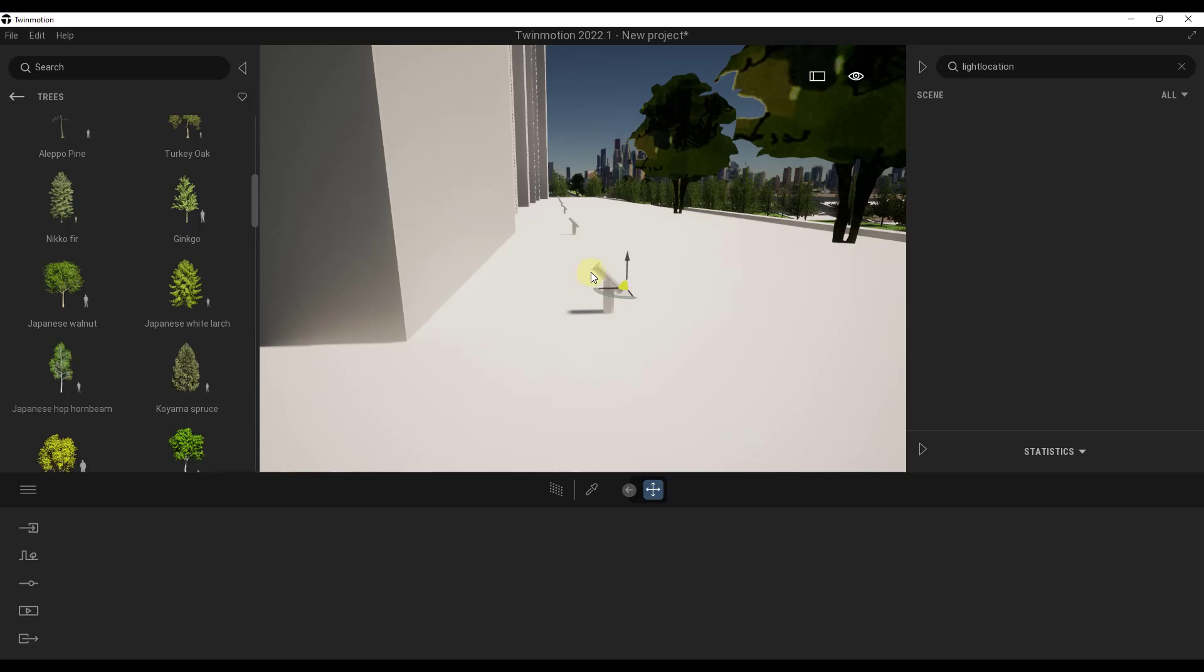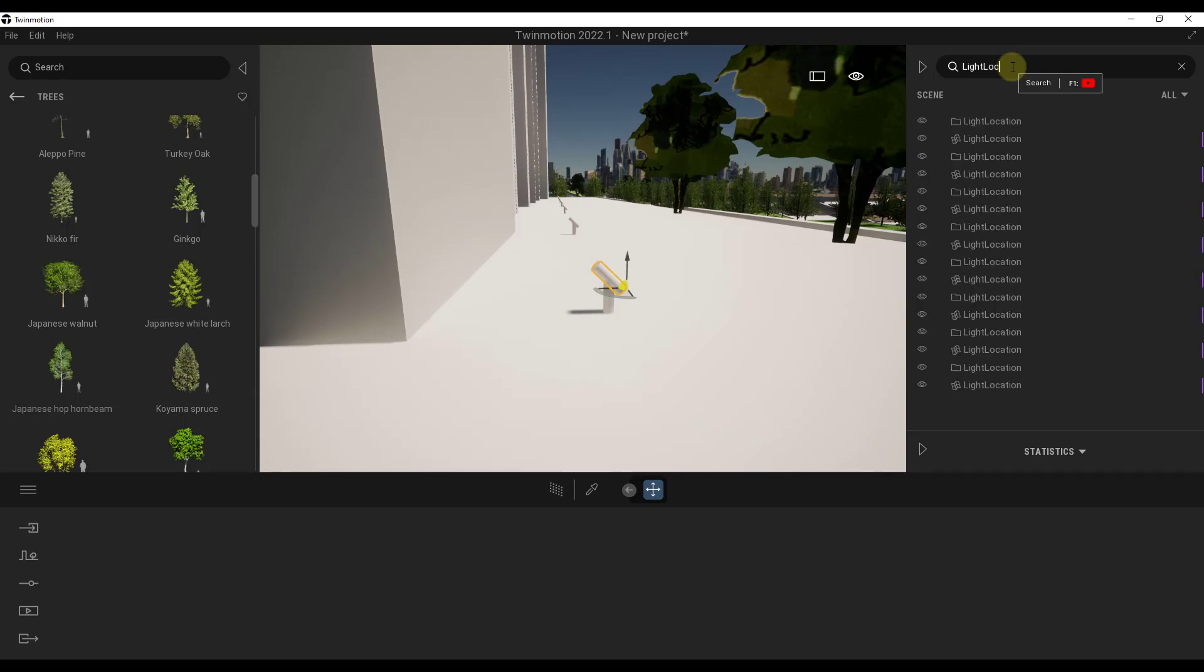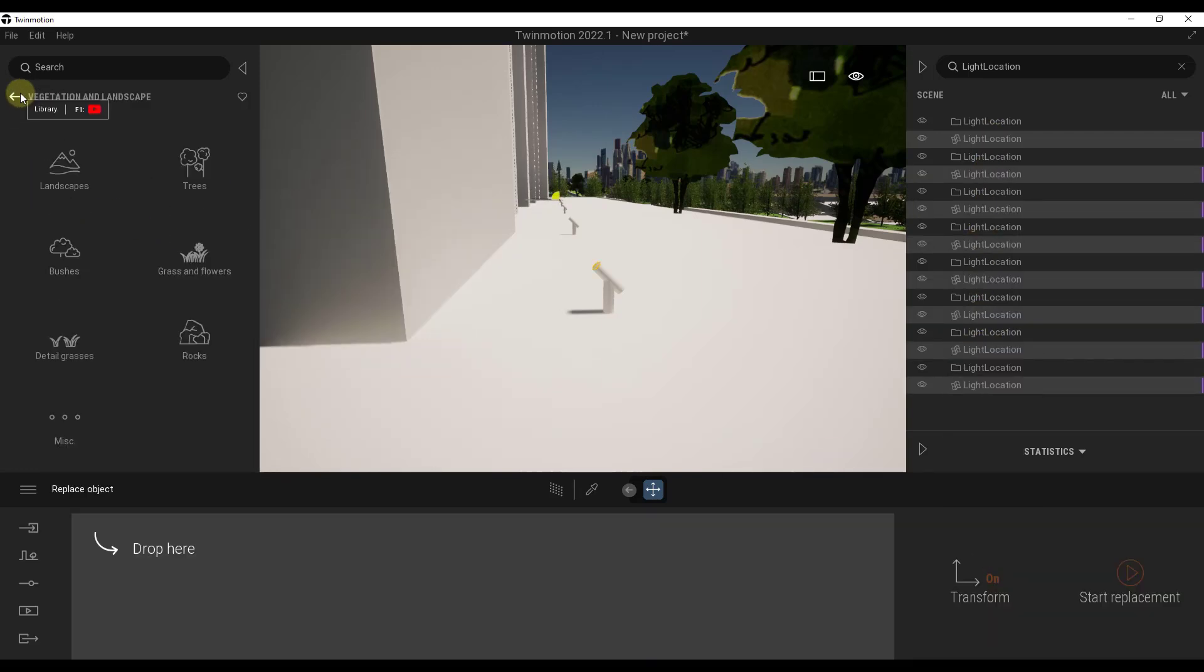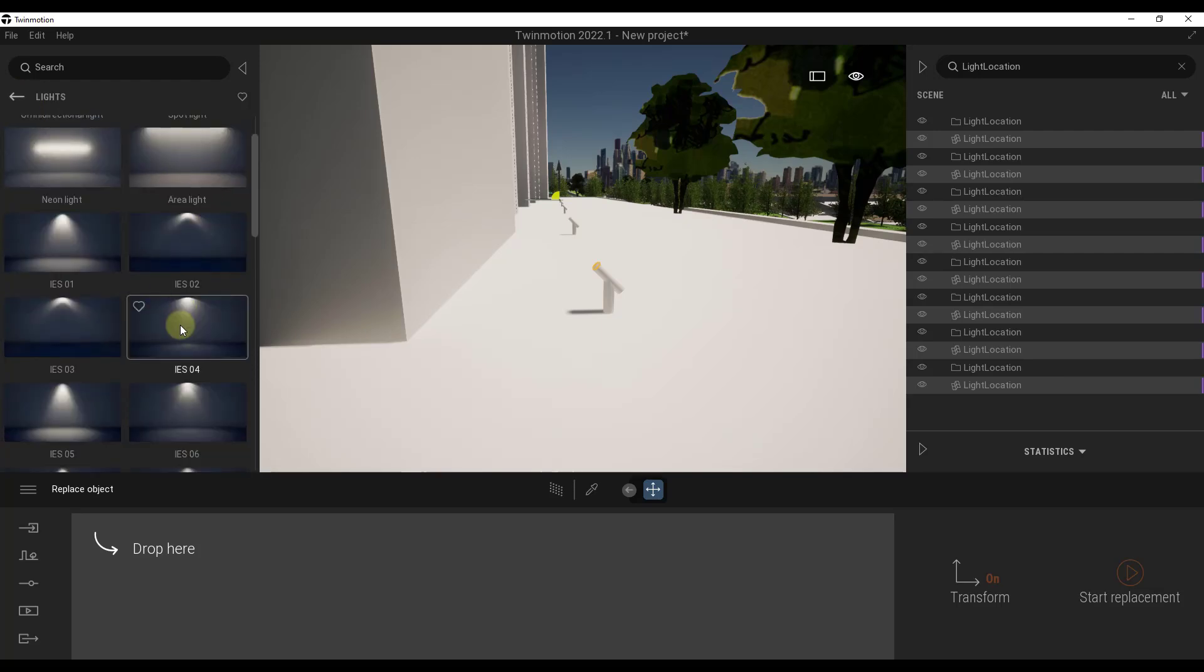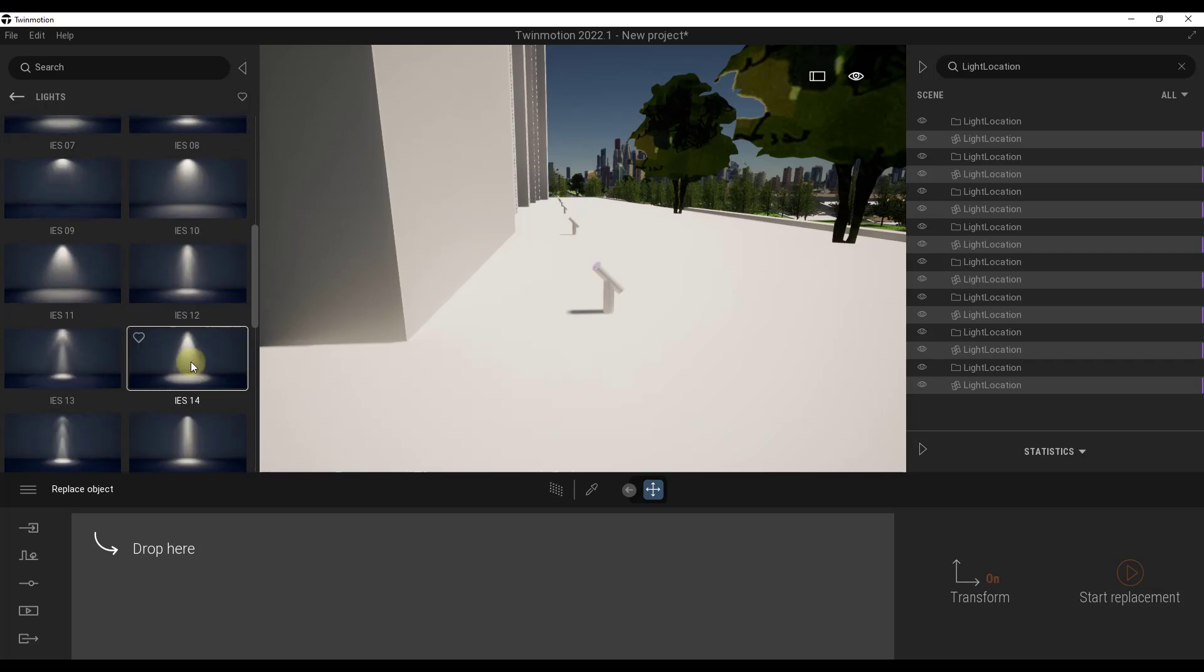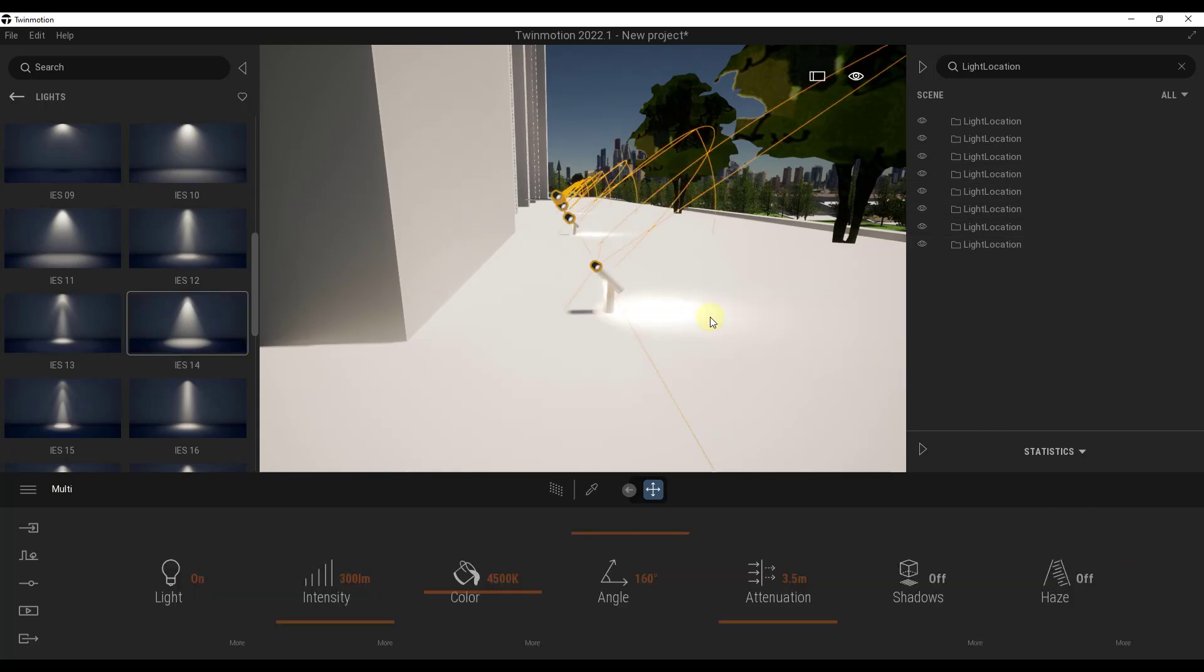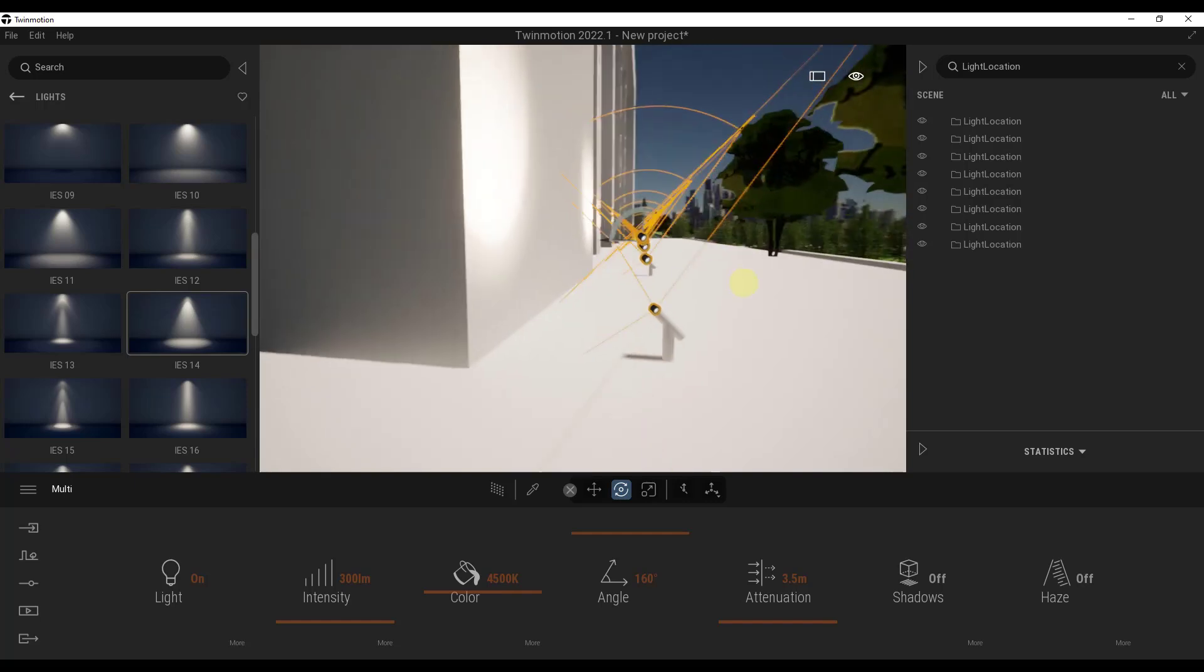Now I can go over into Twinmotion. Notice how these are all going to show up in here. Within those, I can go find all of the objects labeled light location. I can right-click and do a replace object. In this case what I want to do is bring in a light, so maybe something like this one right here. I'm just going to drop this in and click on the option for start replacement, and we'll go ahead and rotate those 180 degrees like this.